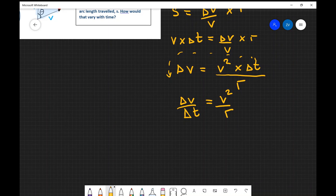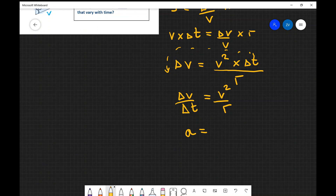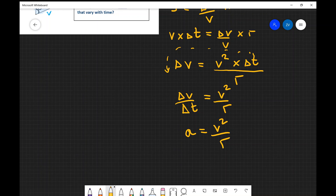Bringing delta t to the other side, we get delta v over delta t equals v squared divided by r. This is the rate of change of velocity, which is the acceleration. So the acceleration of a particle moving in a circle from point one to point two is equal to v squared over r. We've managed to prove the formula for centripetal acceleration! Hopefully you've enjoyed this video — if there are any questions, please drop a comment below and consider subscribing.